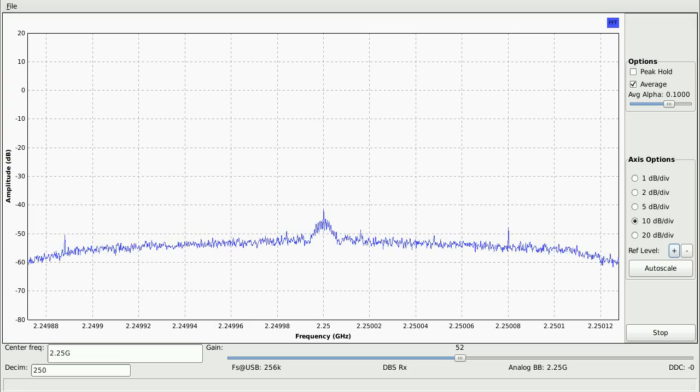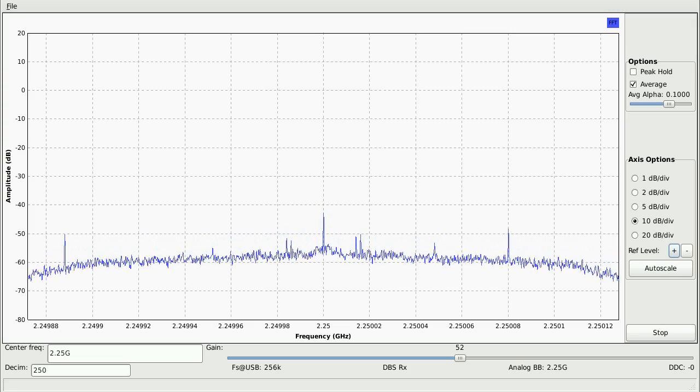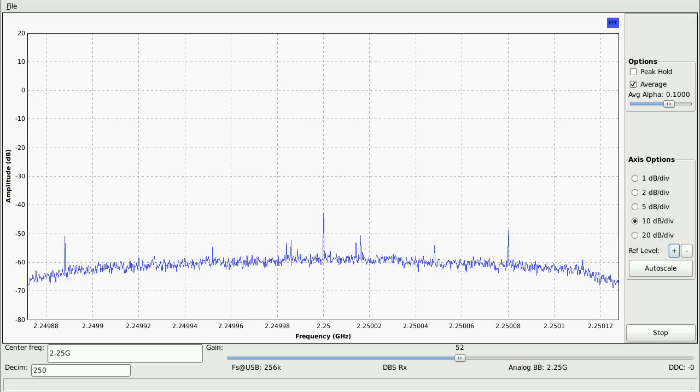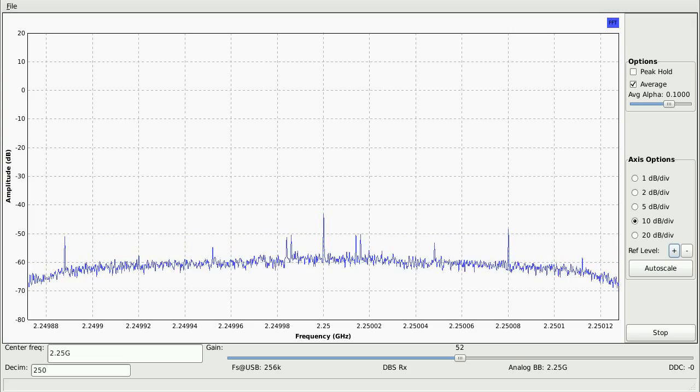You can see if I switch off the amplifier, it falls down again to the original level.